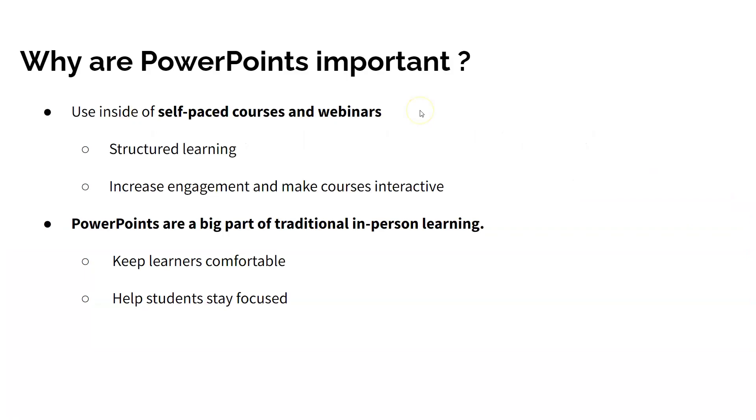Using PowerPoints in self-paced courses and during live webinars is a great strategy for making your training programs more interactive and structured. And aside from increasing student engagement and building structure in your e-learning programs, PowerPoints can also help students stay focused and comfortable while learning online since traditional in-person classes use a lot of PowerPoints.